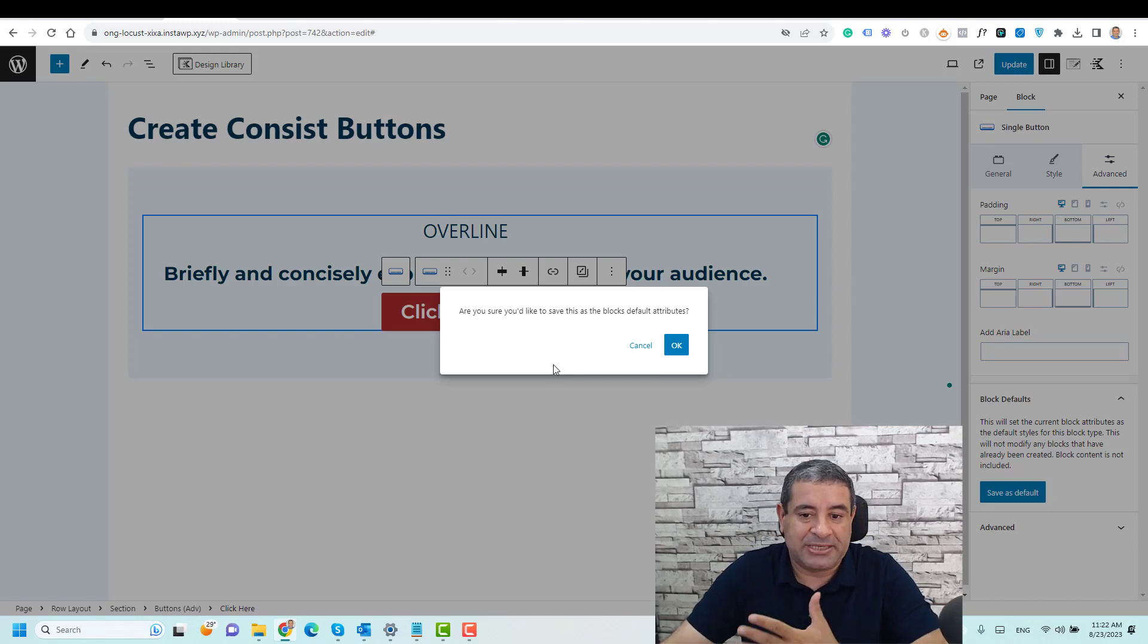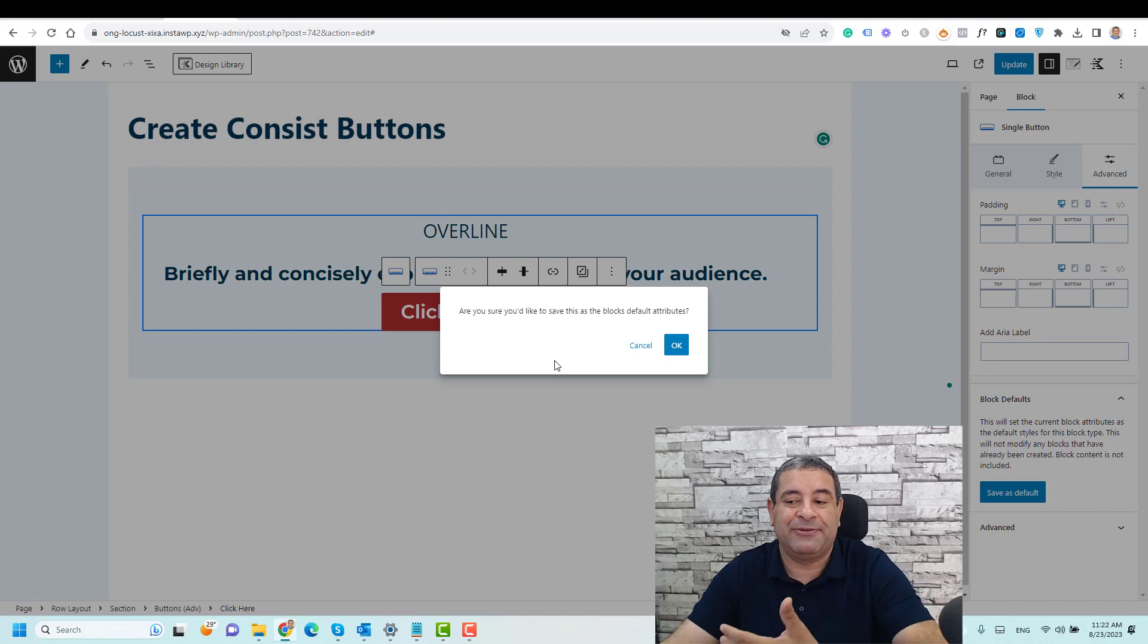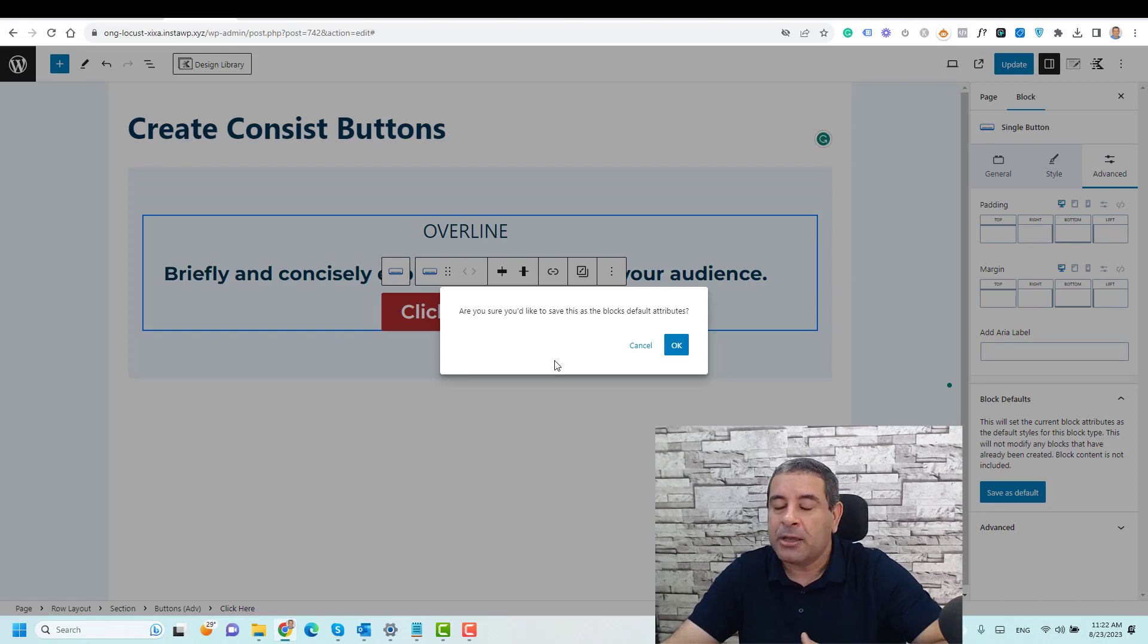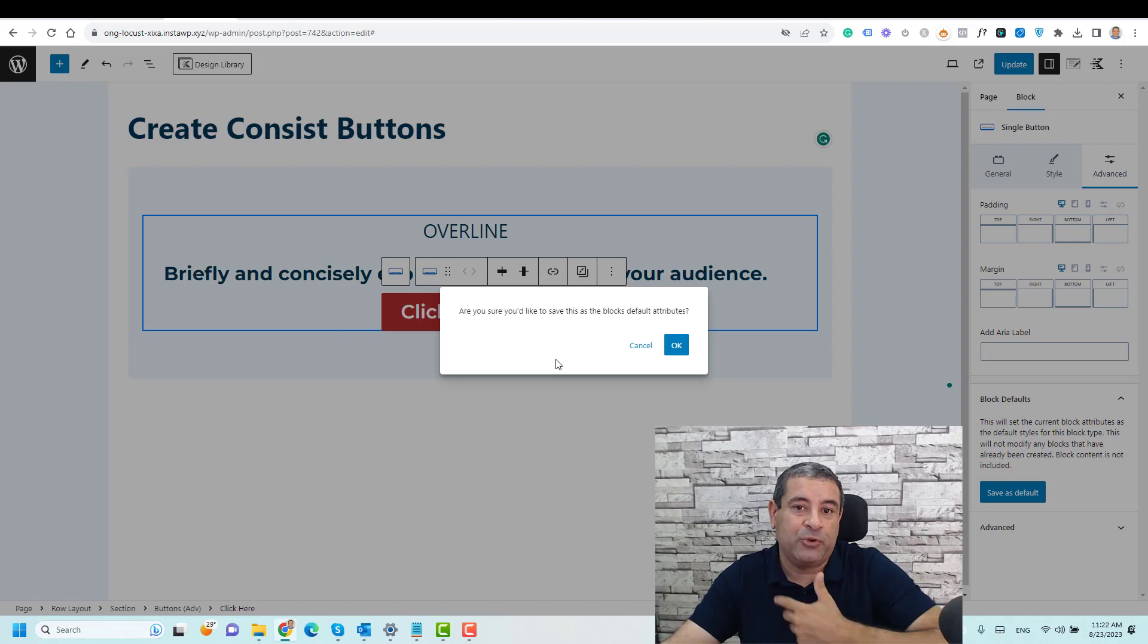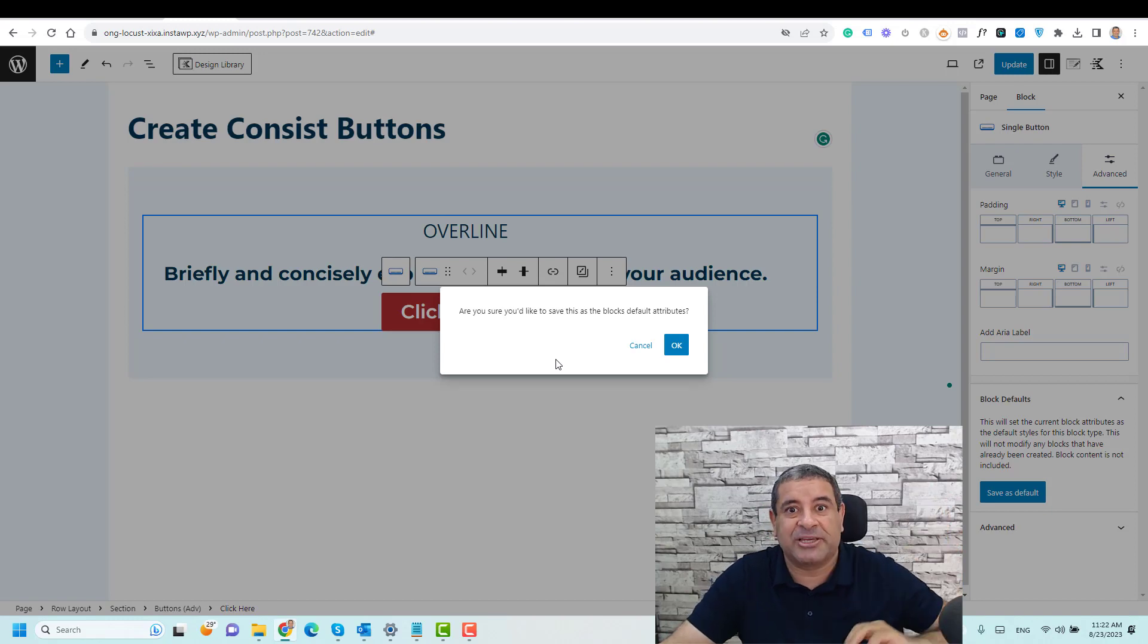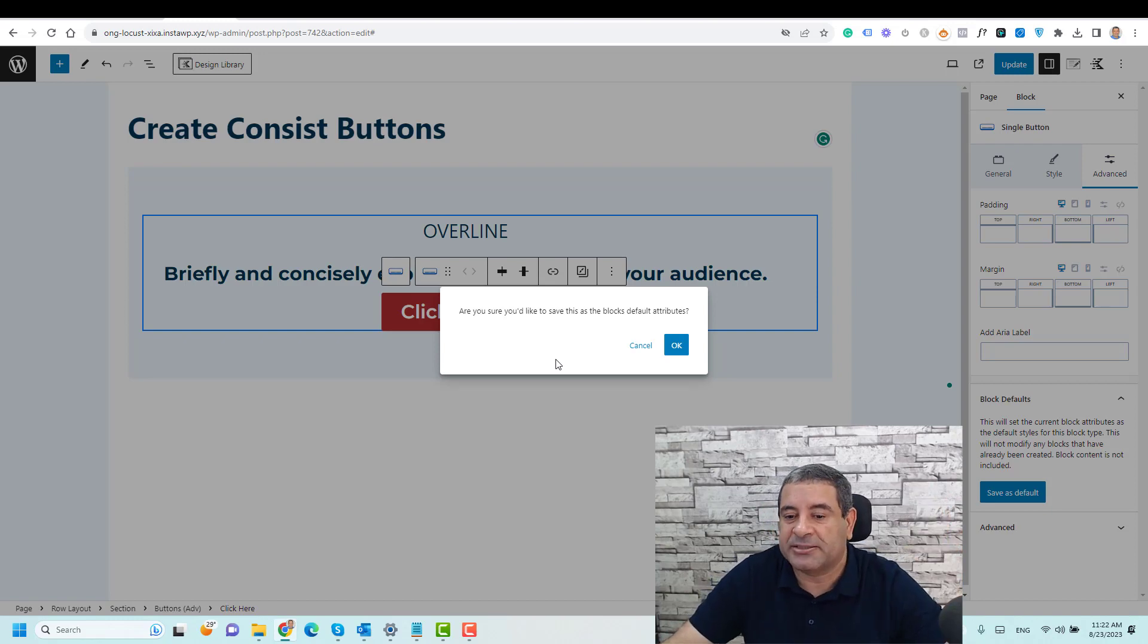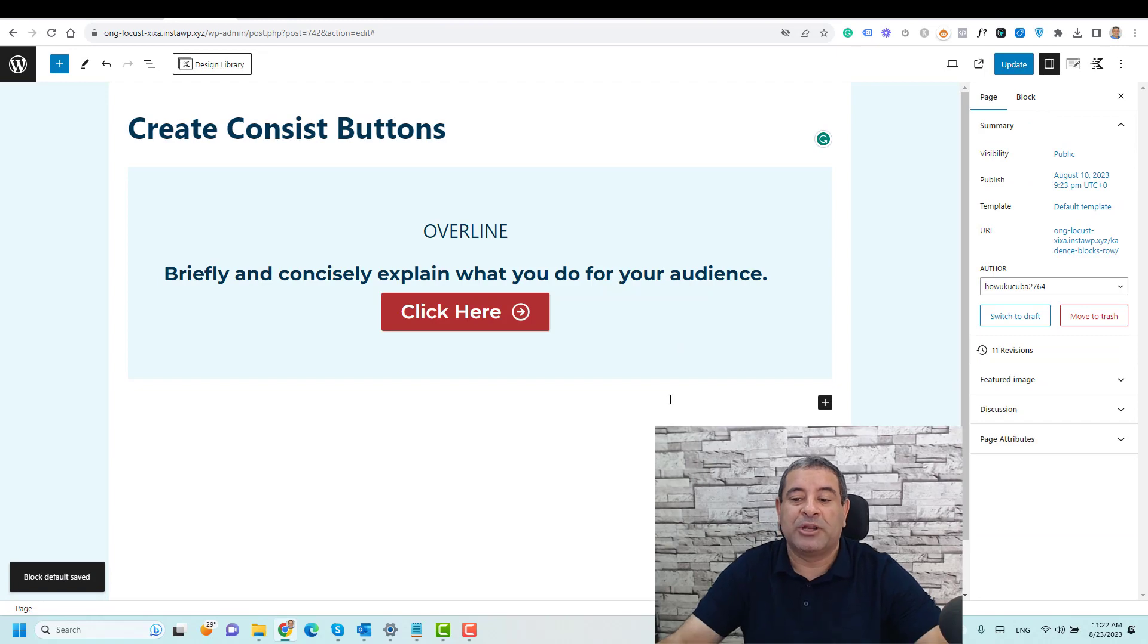And this message means that this default setting or this default design will be applied for the buttons in the future. When you create a new button in the future, this default setting will be applied, but not the old buttons that you already have inside the website page. I will choose okay.